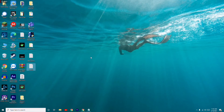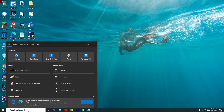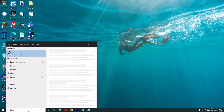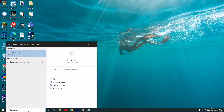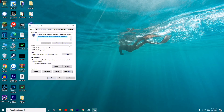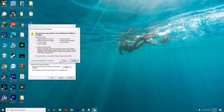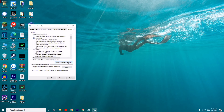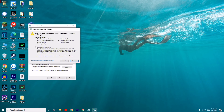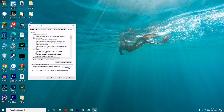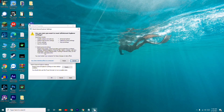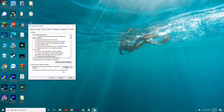For the next step, search for 'inetcpl.cpl' again and press Enter. Go to the Advanced tab and click 'Reset' under Reset Internet Explorer settings. You can choose to delete personal settings — tick that and click Reset. After the reset completes, restart your computer and most probably the issue will be fixed.